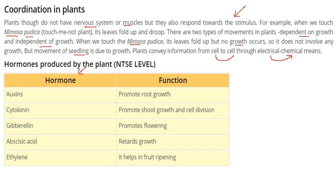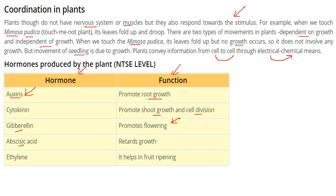Hormones produced in plants include: auxins, which promote root growth; cytokinin, which promotes shoot growth, branch growth, and cell division; gibberellin, which promotes flowering; abscisic acid, which retards growth; and ethylene, which helps in fruit ripening.